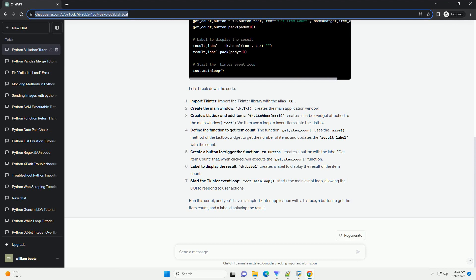Create a button to trigger the function: tk.Button creates a button with the label 'Get Item Count' that, when clicked, will execute the get_item_count function.